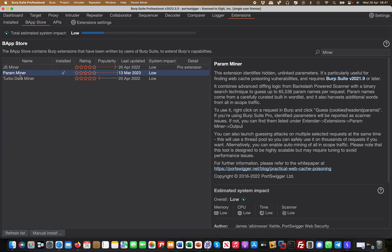And then look up ParamMiner. You get a little description of what it does, but it's super useful to find, for example, headers which you do not obviously see in your requests. Very often there are headers which the system processes but they're not visible in your requests. The same goes for parameters.